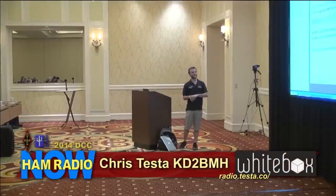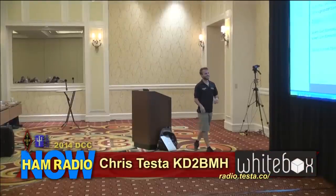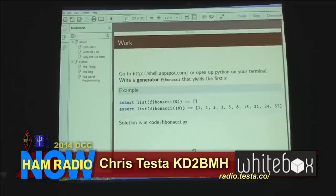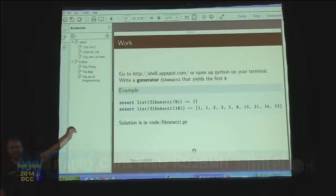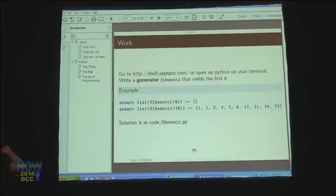One thing to note is these assert statements. This is my poor man's unit test right here. I'm making sure this is a way to make sure that your Fibonacci sequence results in the same thing.